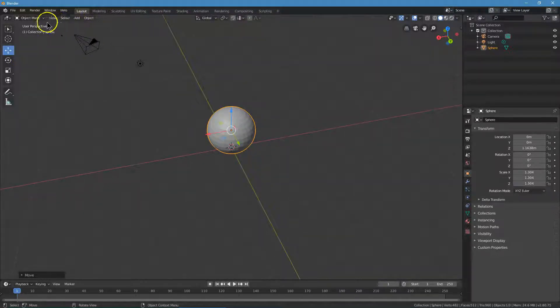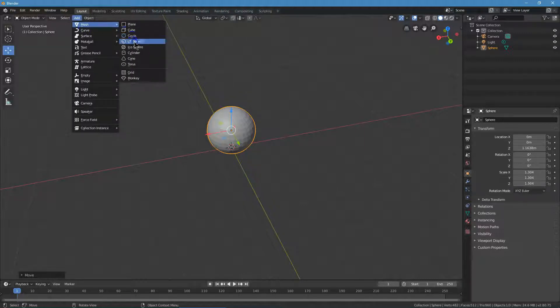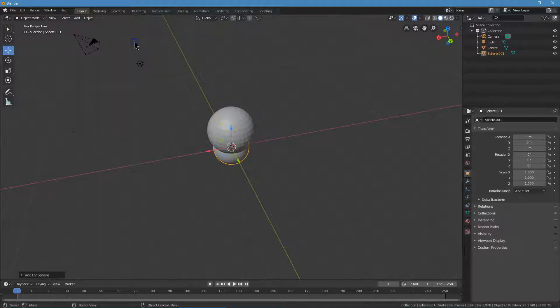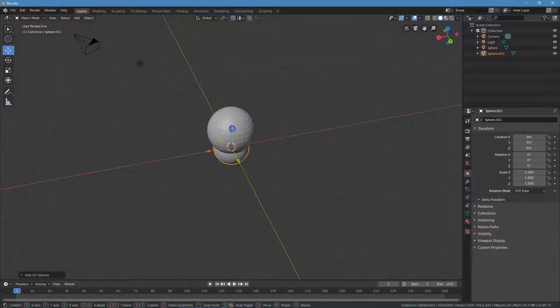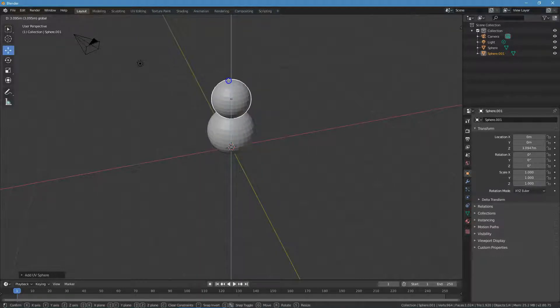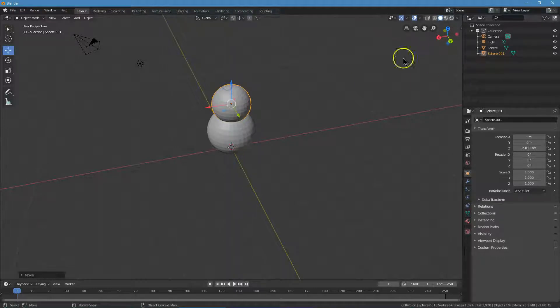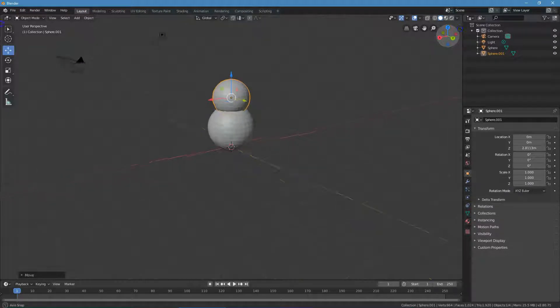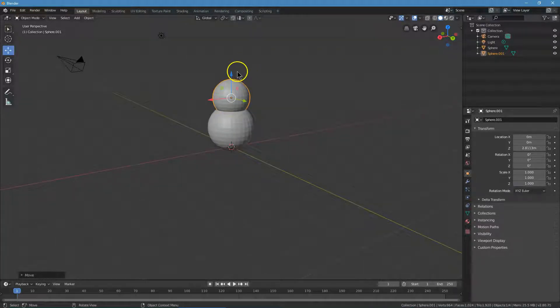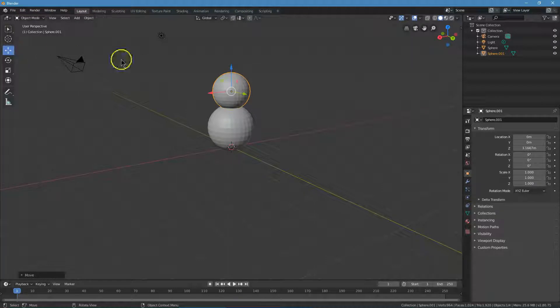I'm going to now click on add mesh, and what do we need? Another UV sphere. There it is. I'm going to pull it straight up so it's right on top and kind of center it. That's looking pretty good to me. I'm going to pull it up a bit more. There we are.